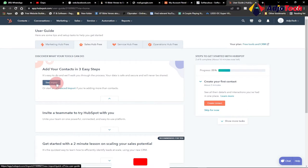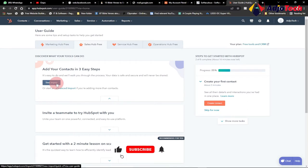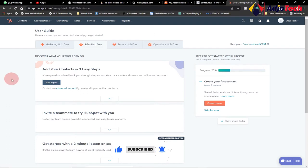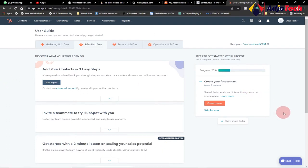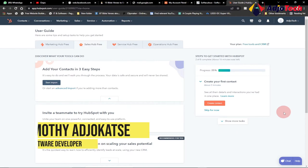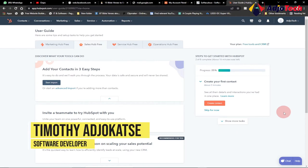Hello, once again I'm delighted to have you back on Agile Tech. Consider subscribing if you are new to this channel, and don't forget to turn on the notification bell so you don't miss any of my upcoming video tutorials. My name is Timothy Ajokache, and today we are starting an email marketing series.